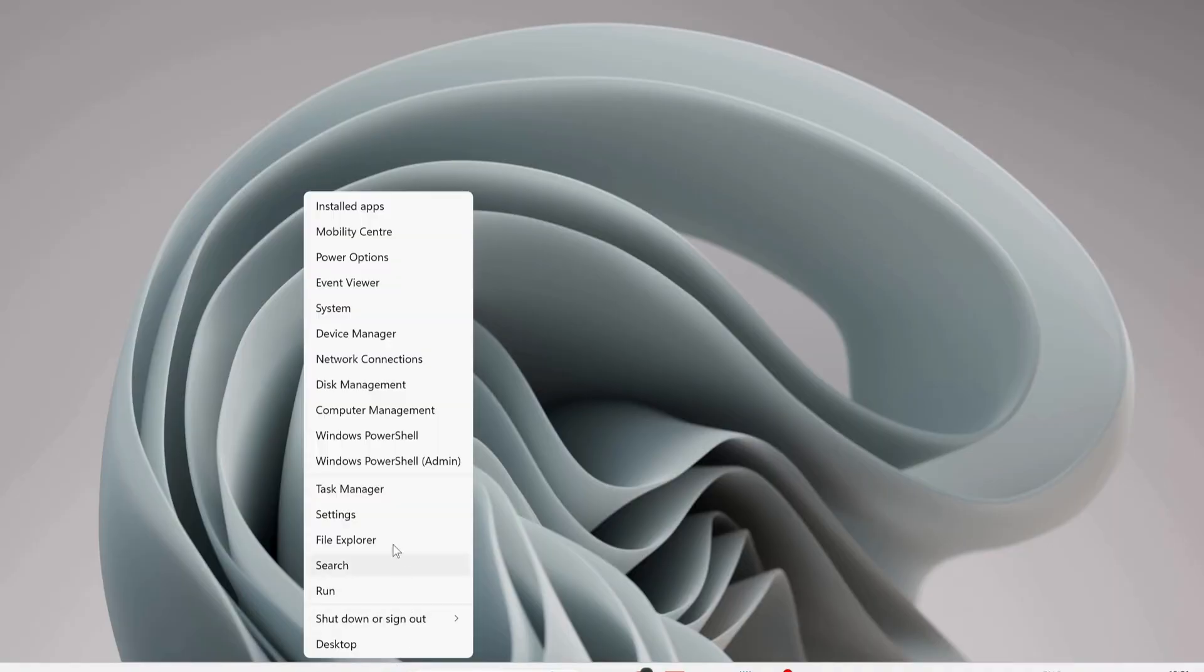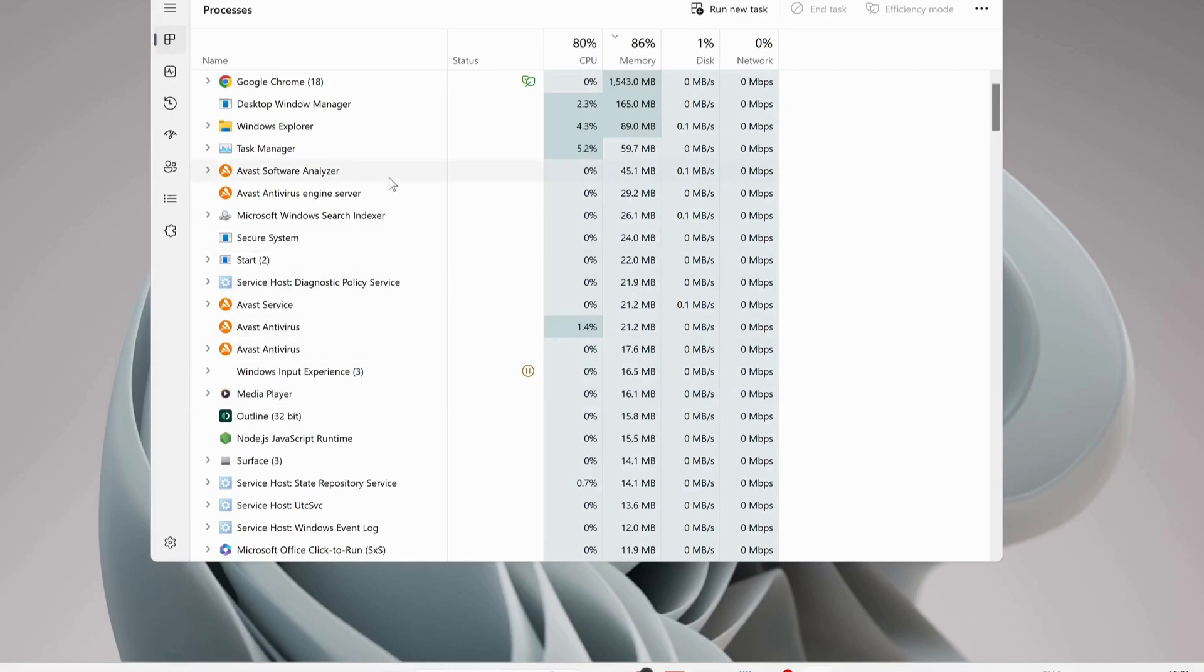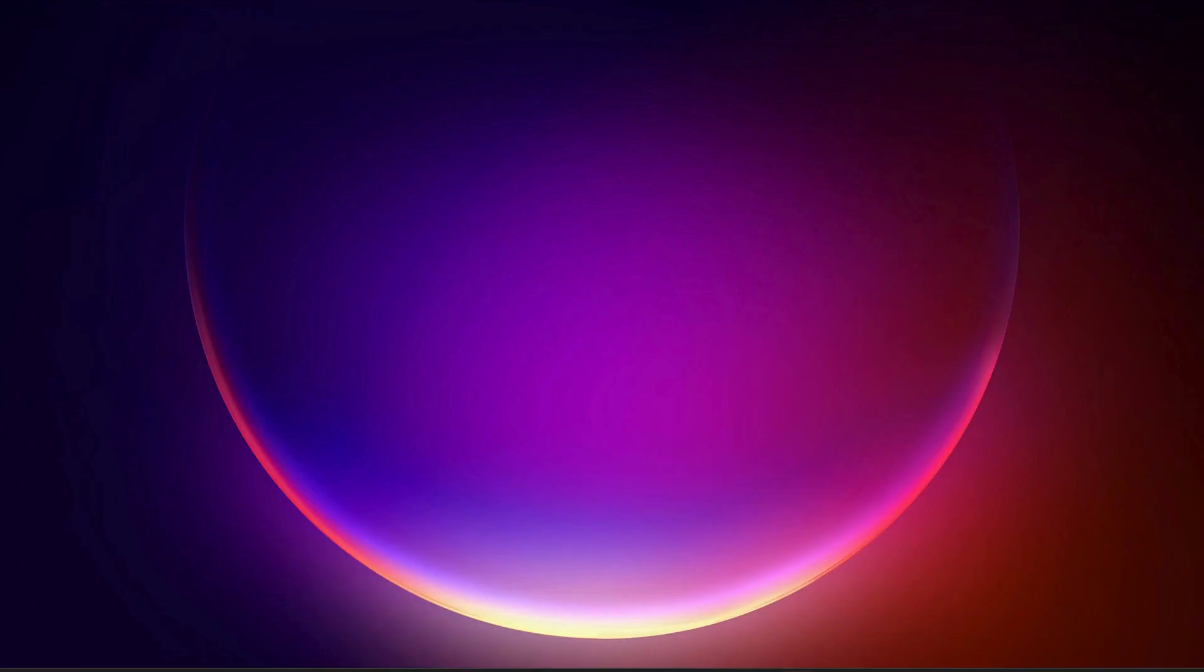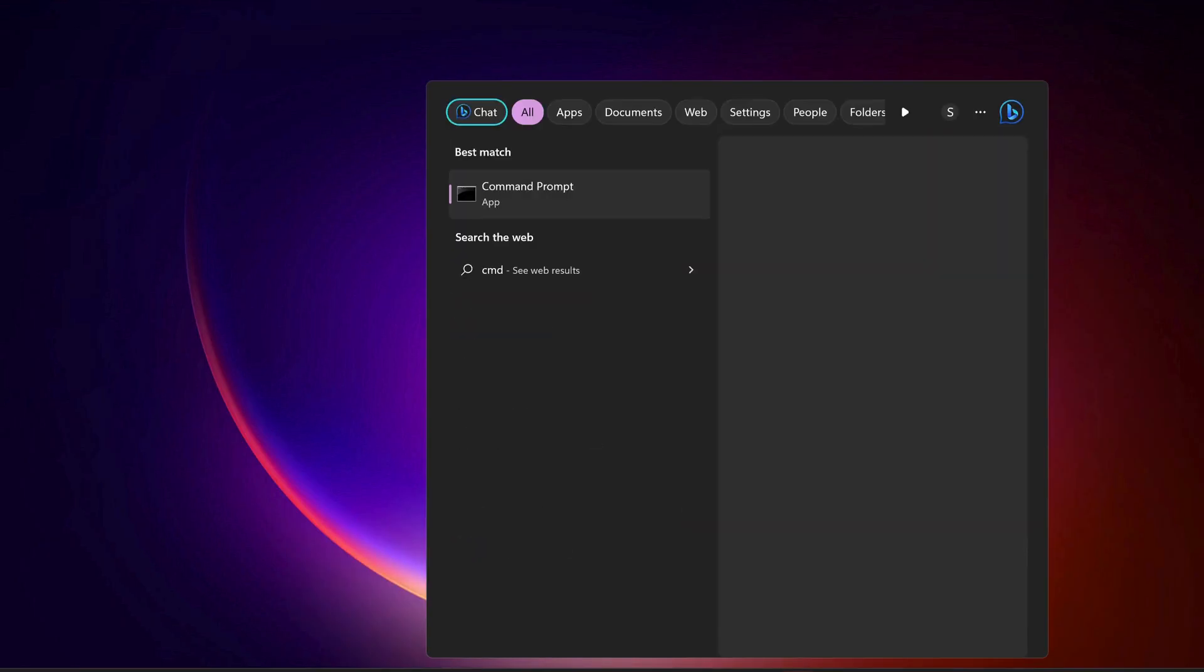Open up your task manager and make sure if Roblox is running in the background, then you need to close it. After that, open up command prompt. To do that, go to the search bar and type in CMD.